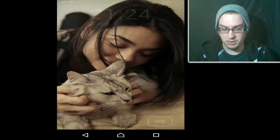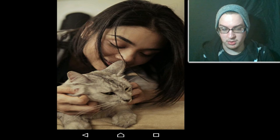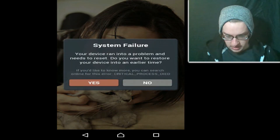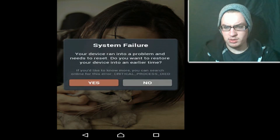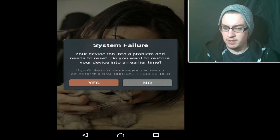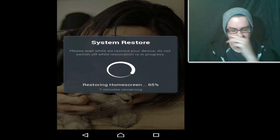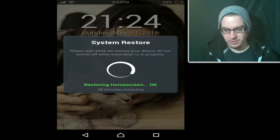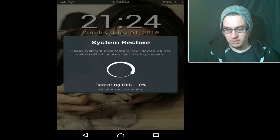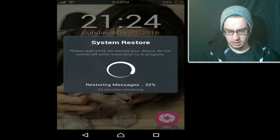Let's get right into this. We get a system failure prompt: 'Your device ran into a problem and needs to reset. Do you want to restore your device to an earlier time?' Yeah, sure, why not. And then — oh hi — it's restoring Iris. There's Iris. Restoring messages.